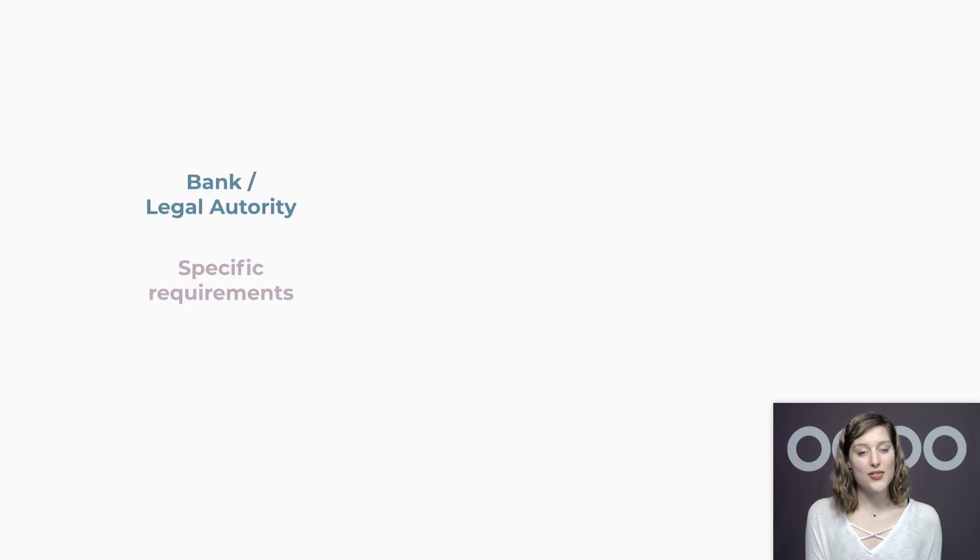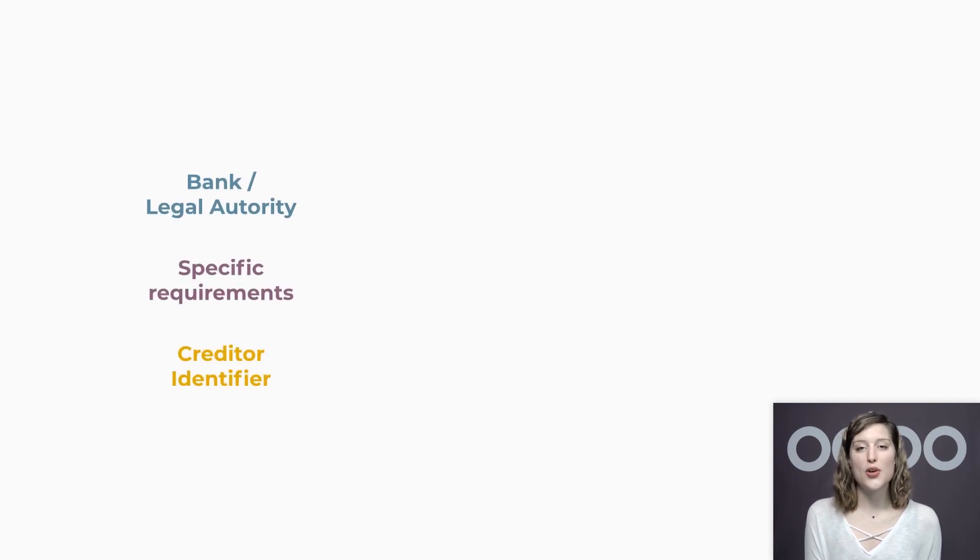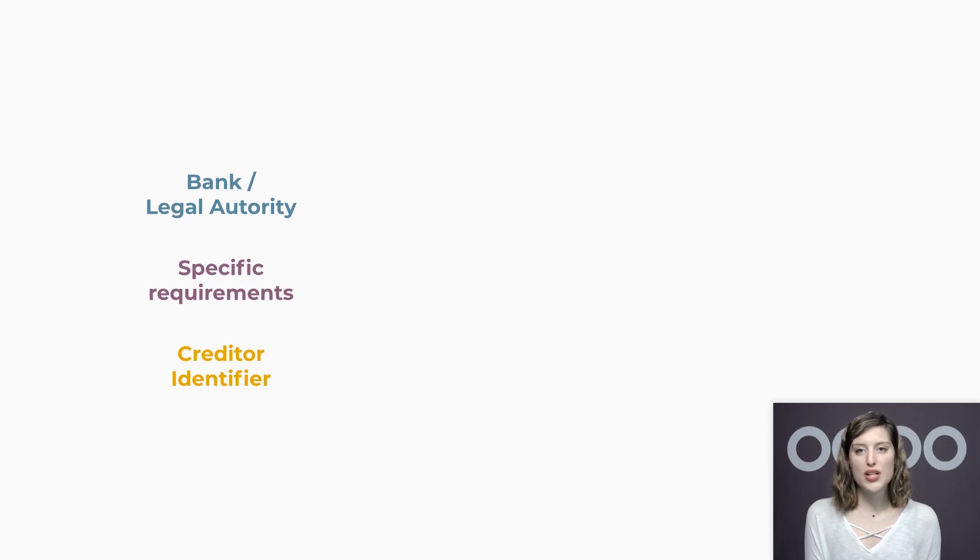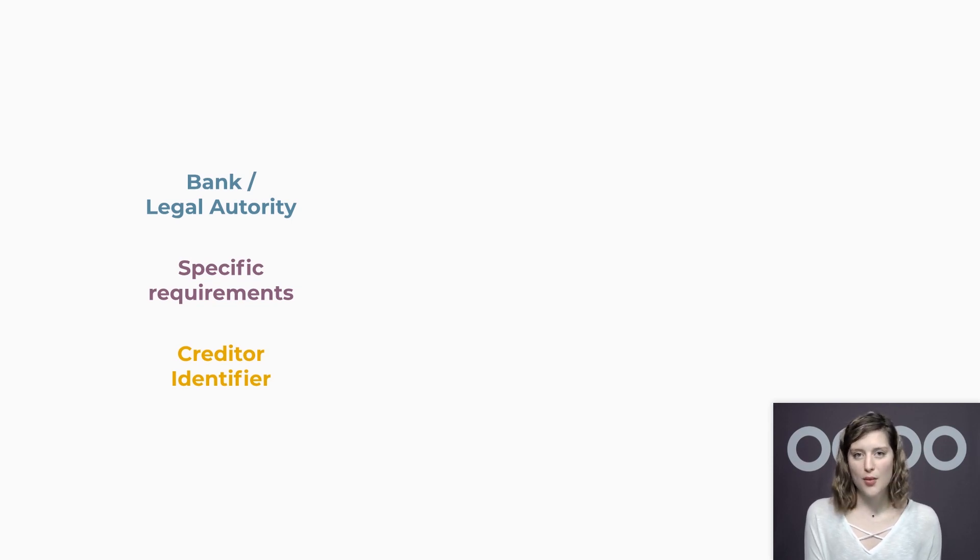Of course, the customers are protected from fraud. First of all, as a vendor, we need to get a SEPA creditor identifier from our bank or the authority responsible for delivering them, provided that we meet their requirements.